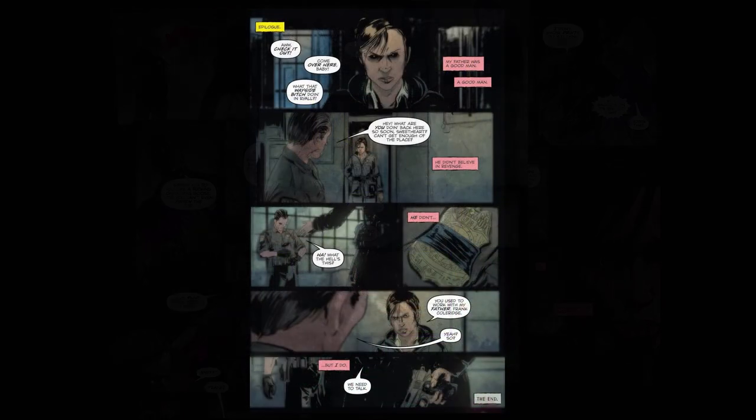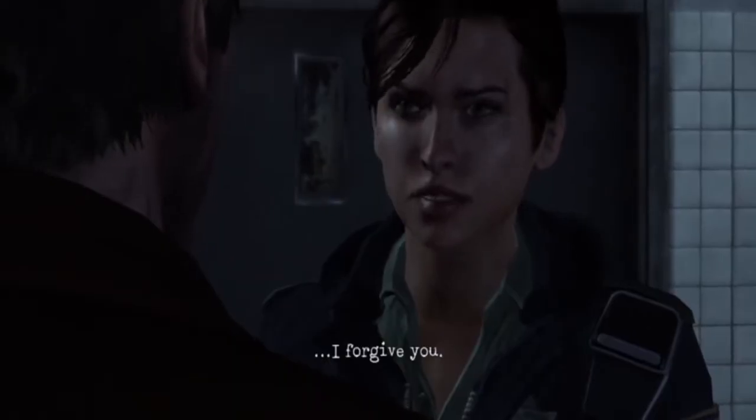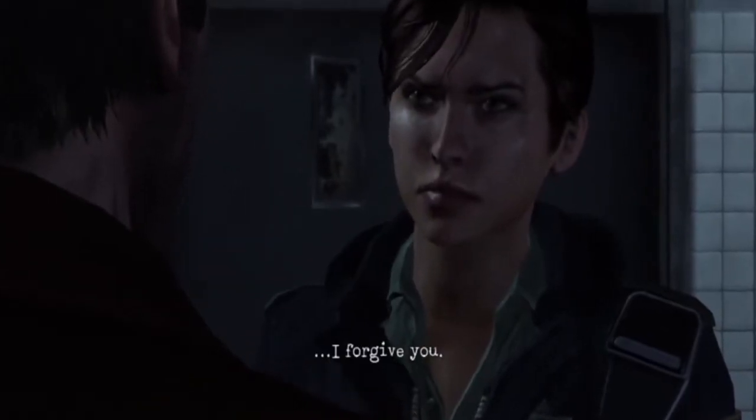I just want to thank everyone for watching this. I hope it was fun. There'll be more Silent Hill content to come of course — please like, follow, share, subscribe, all the things. I leave you with a little lullaby.